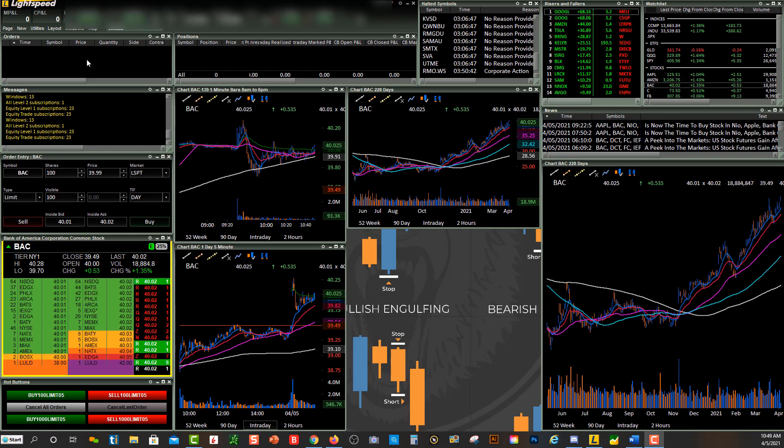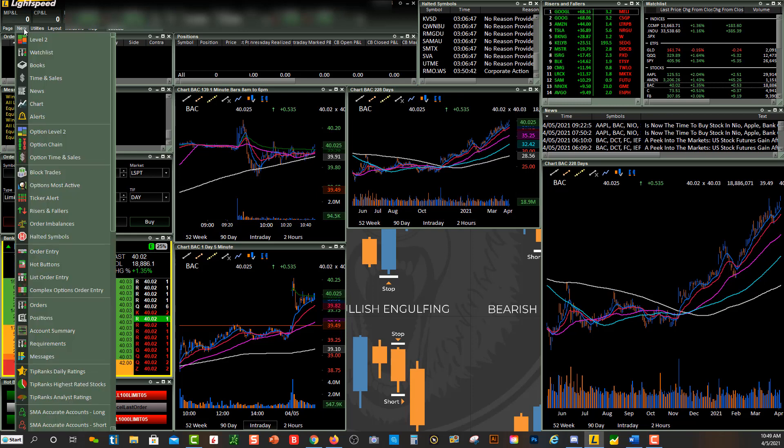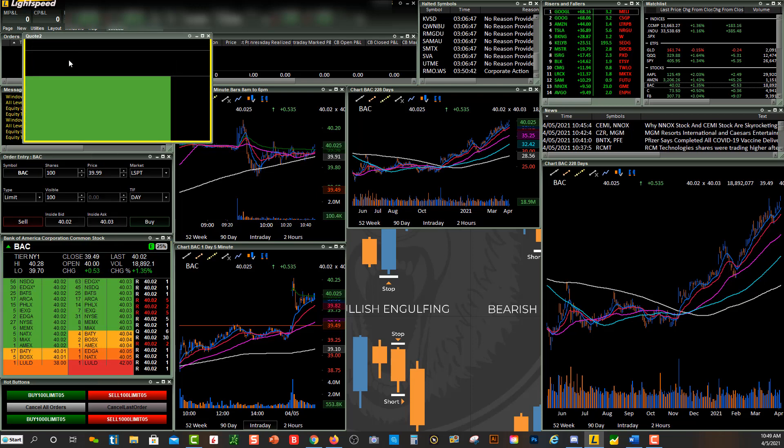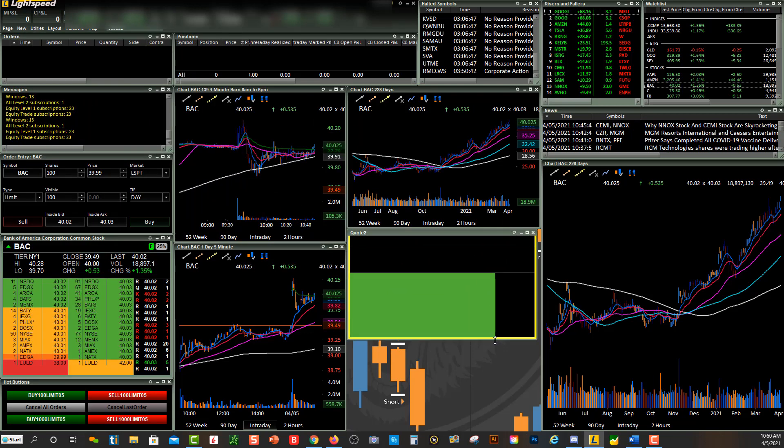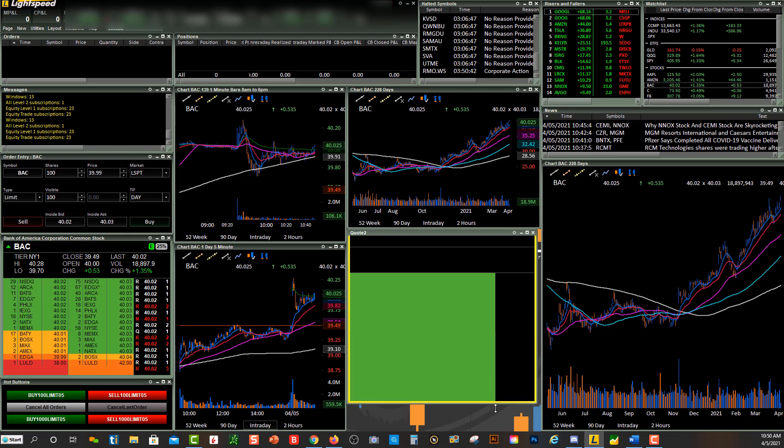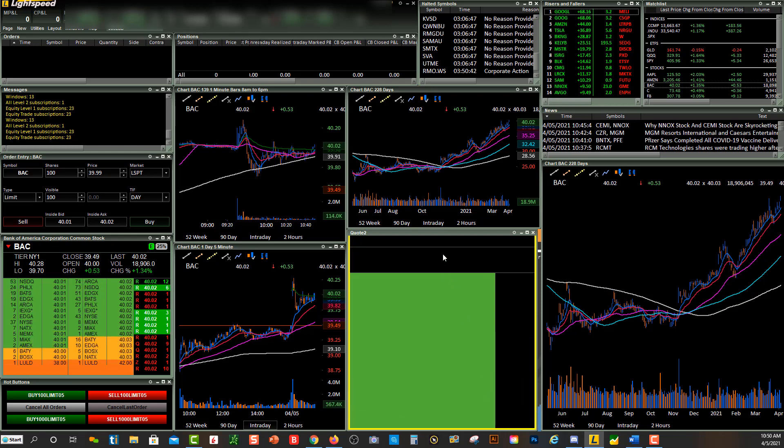So now let's go up over here and do New Level Two. All right, so now we have a new level two quote window that we can put down over here.